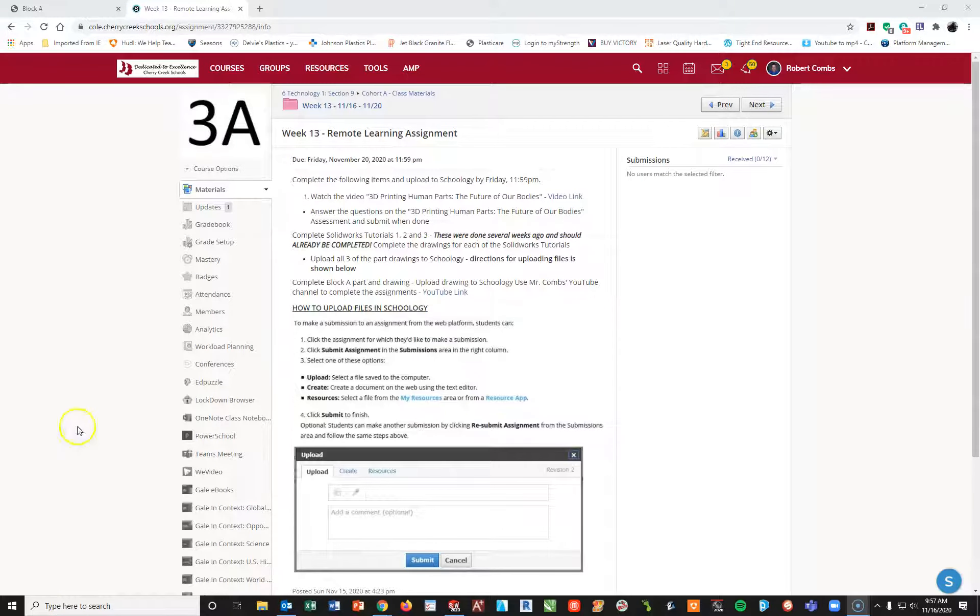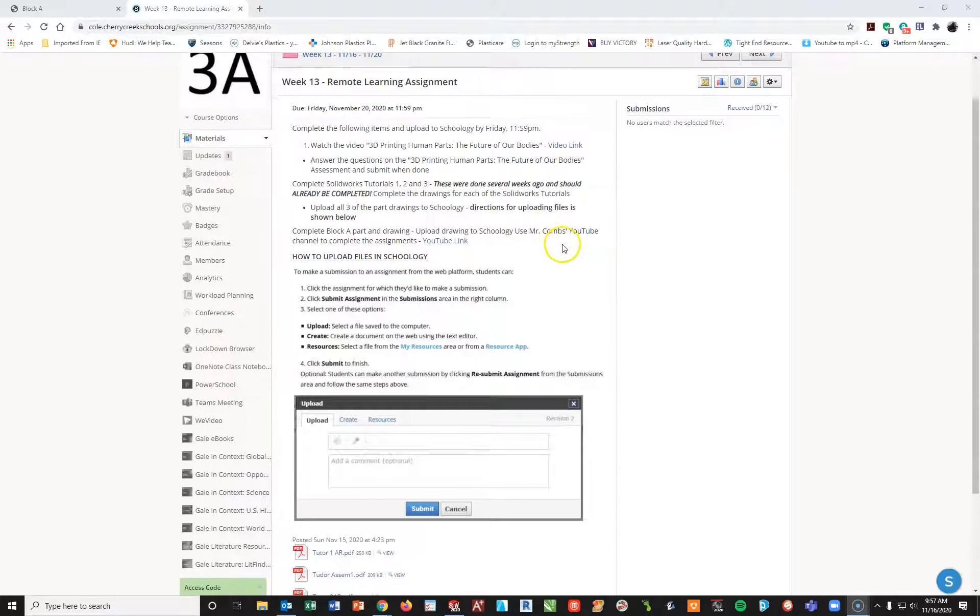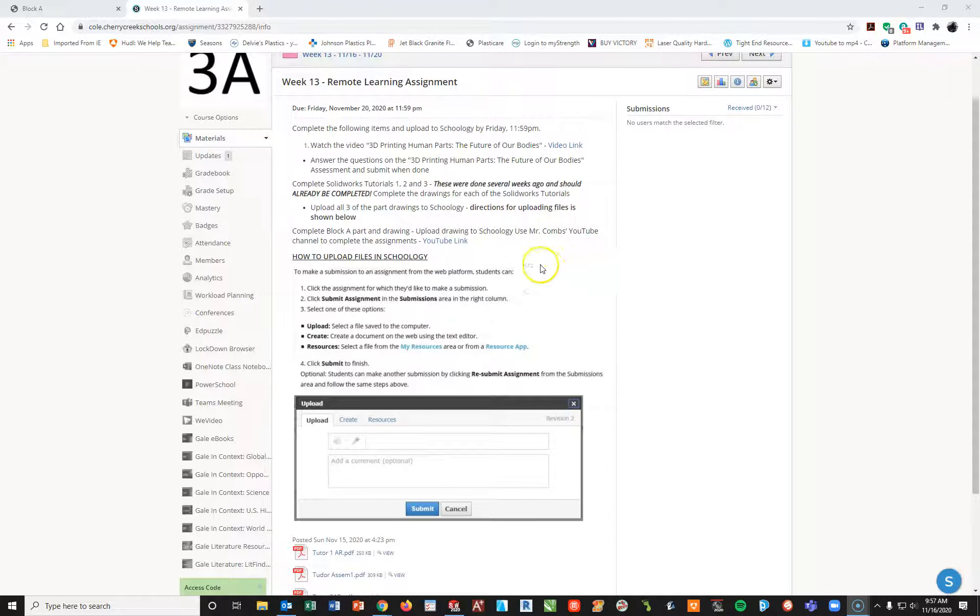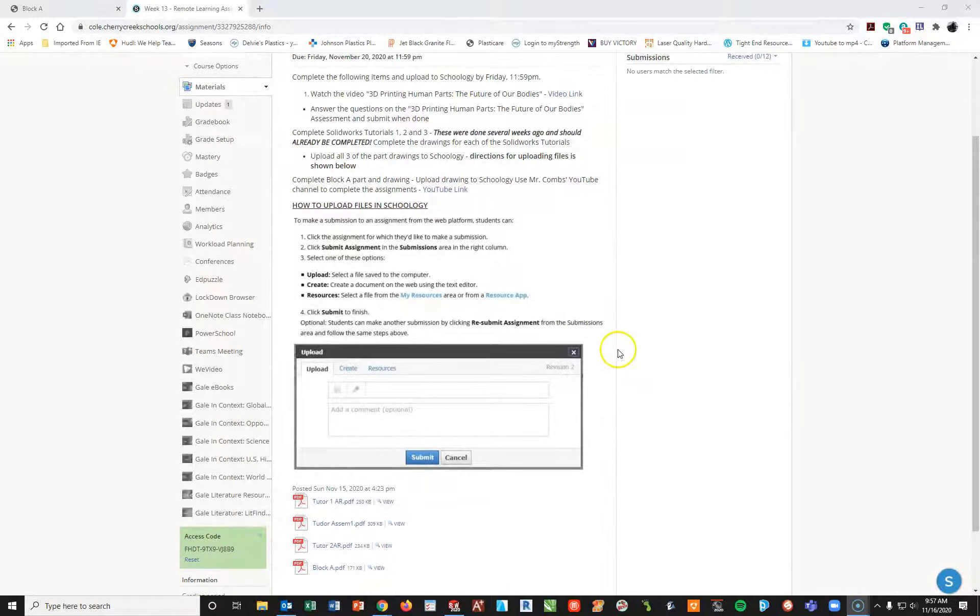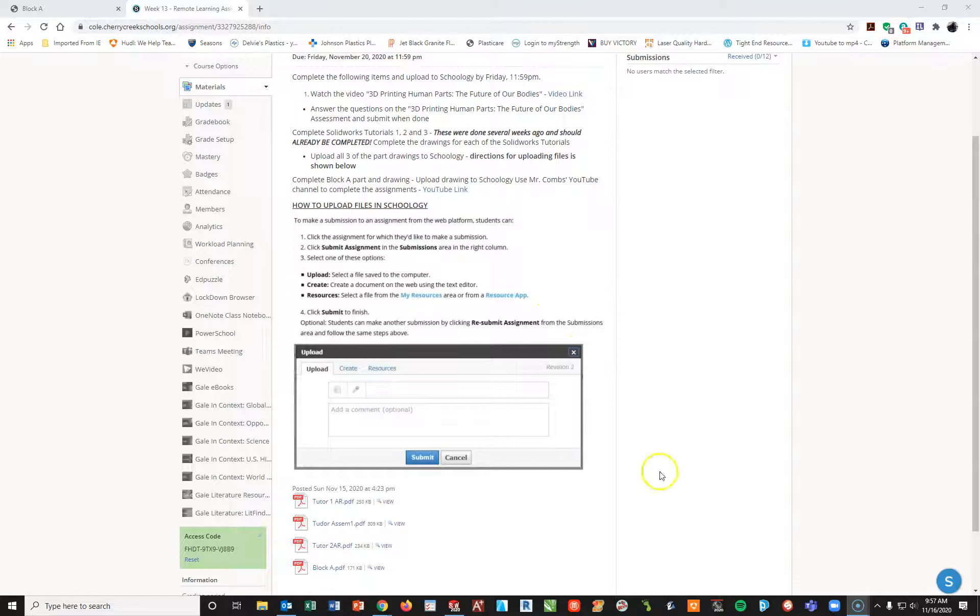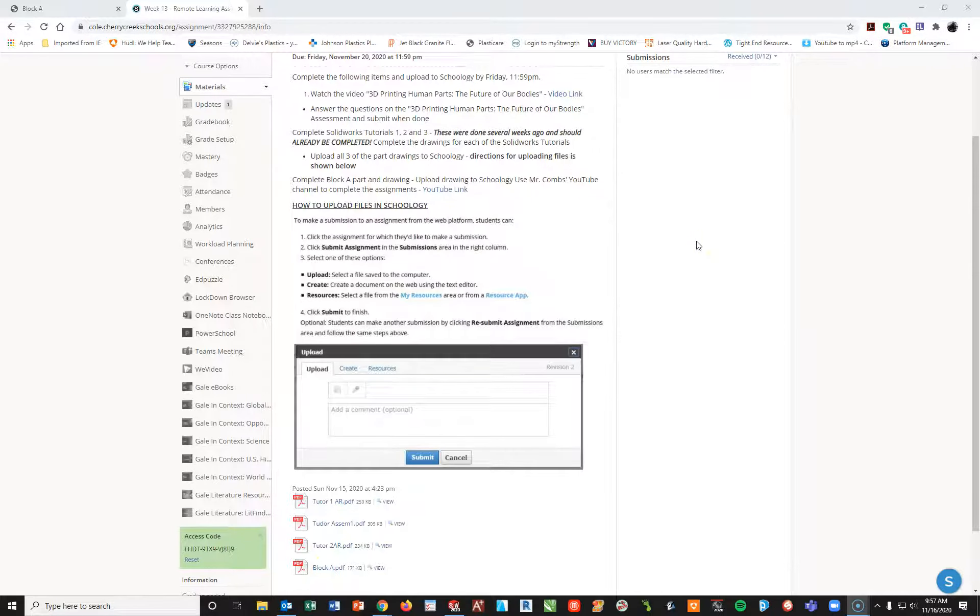Alright, so this video is going to be for my TechEd 1 class, period 3A. The video is going to go over the completion of how to complete block A, the block itself, and put in the drawing. I'm going to talk about submitting that drawing into Schoology when we're done.